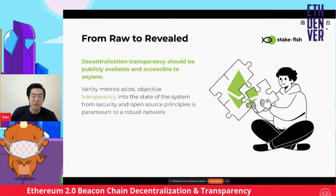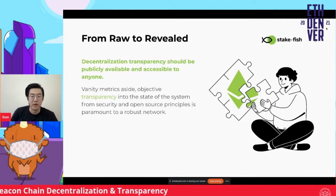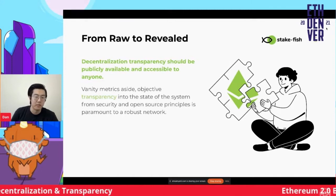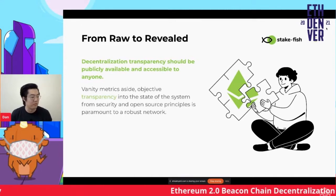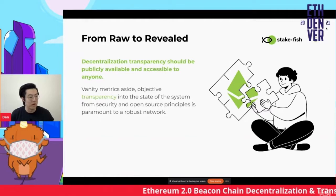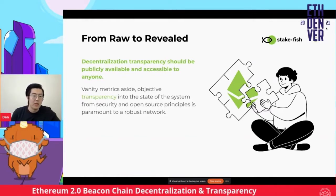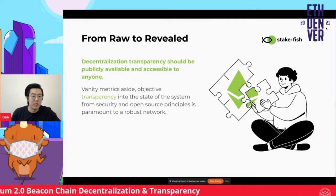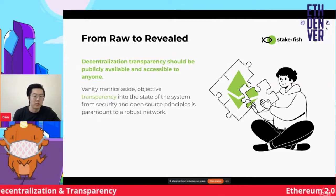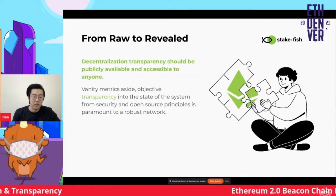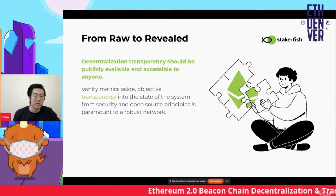These public networks should be publicly available and accessible to anyone. That means there should be ways of being able to verify easily. Vanity metrics aside — beyond leaderboards for how much stake you control over the system — objective transparency is important for robust security and to maintain the open source principles of our network.